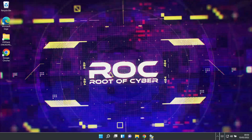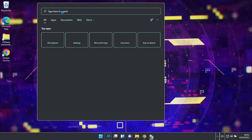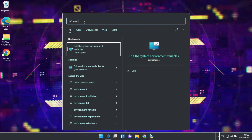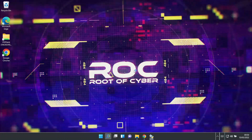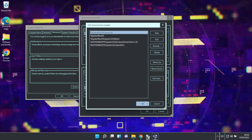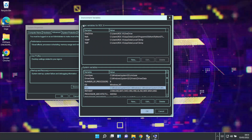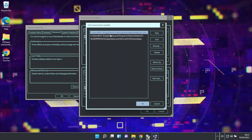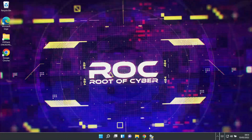We should also check the environment variables to confirm Python is set. Search for environment variables, then edit the system environment variables. We need to add Python to the PATH environment variable setup.